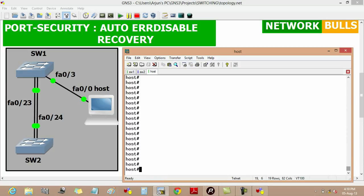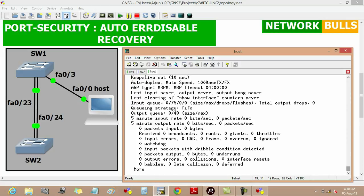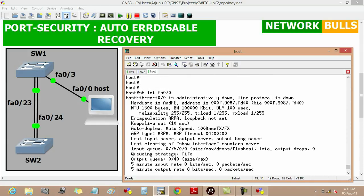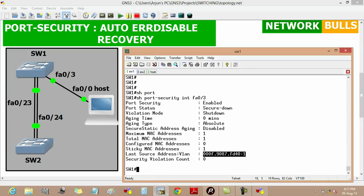We can verify the host MAC address by using 'show interface fast ethernet 0/0', and here we will see that the MAC address of this port of the host is 000f.9087.fa40. On switch 1 we can also see that the security violation count is 0.